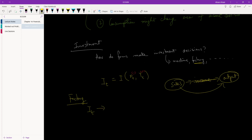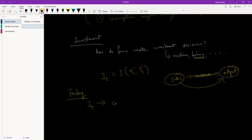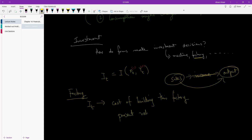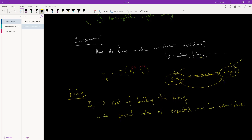We need to do some calculations and figure out the cost of building this factory — for a machine we'd say the price of buying the machine. We are going to look at the present value — as discussed in Chapter 14 — of the expected rise in income or sales. If we are building a new factory, we expect it will allow us to produce more, and as a result, sell more.